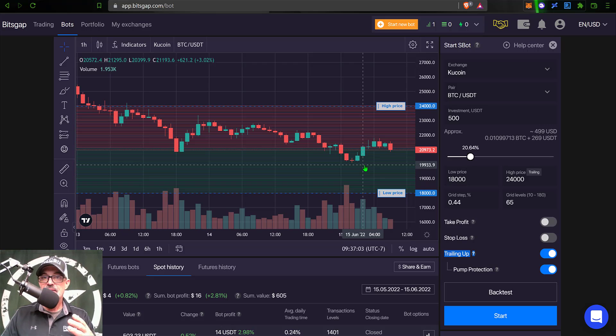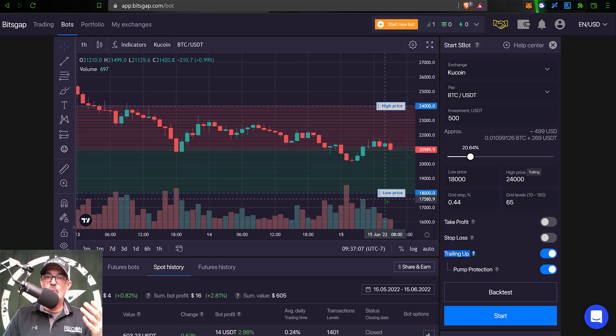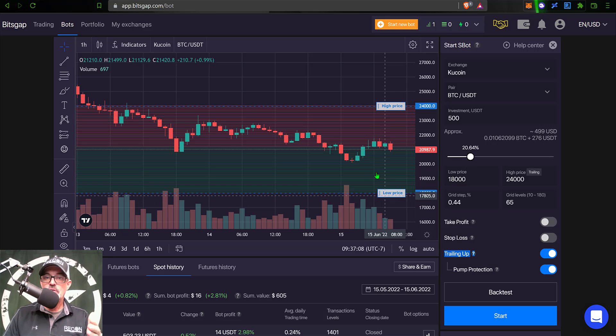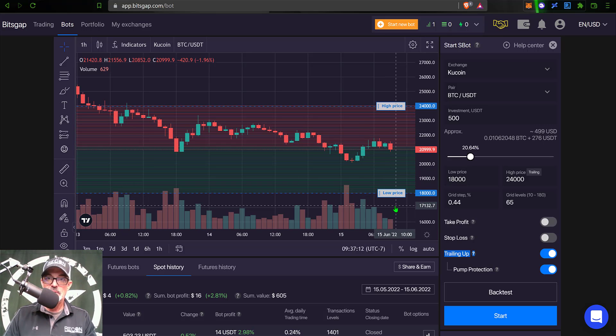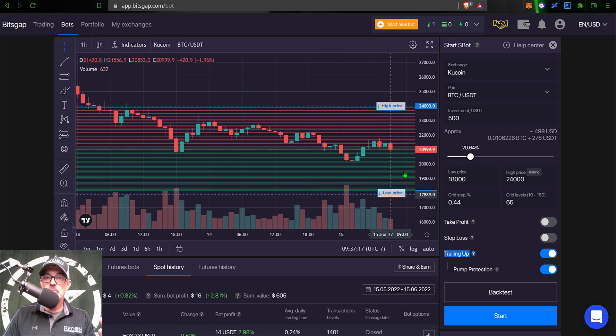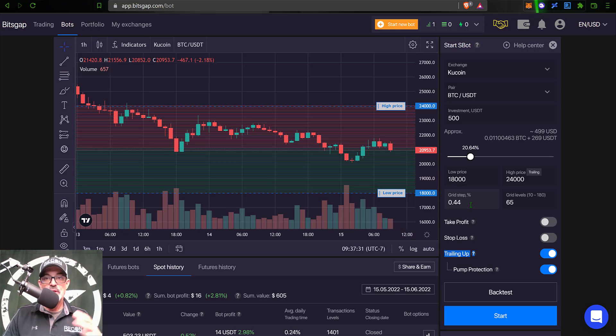Now, unfortunately, recently, Bitsgap discontinued the trailing down. And so if the price goes down below my low price, my bot will be out of the fight until the price action at least comes back above the low price that I have set at 18,000.